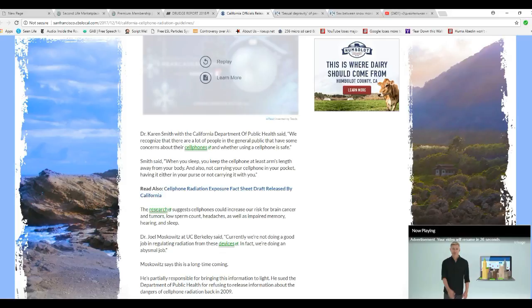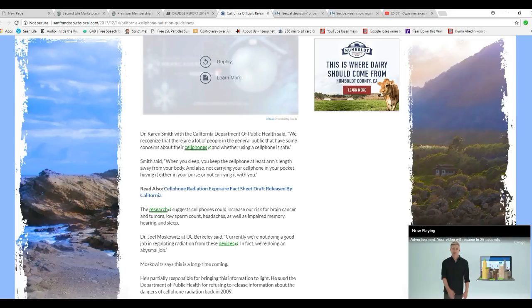Research suggests cell phones could increase our risk for brain cancer and tumors, low sperm count, headaches, as well as impaired memory, hearing, and sleep.